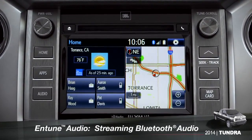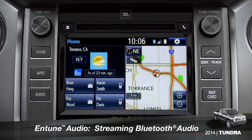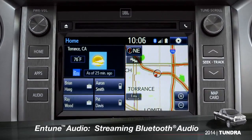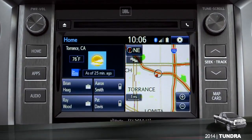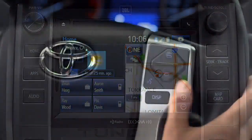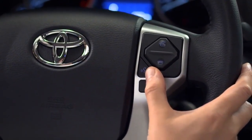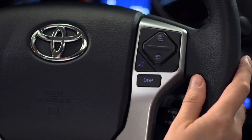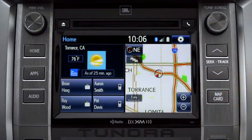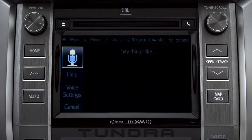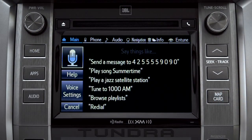To play Bluetooth audio from your paired smartphone, you can use the touch screen or simply press the talk switch on the steering wheel, wait for the tone, and say, 'Listen to Bluetooth audio.'